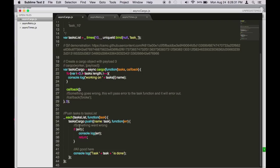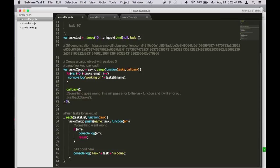So this is going through each of the tasks in the task list and then calling task cargo dot push to push the task into the cargo. So a cargo is basically an async dot cargo function call, and this function takes a task parameter and a callback parameter.